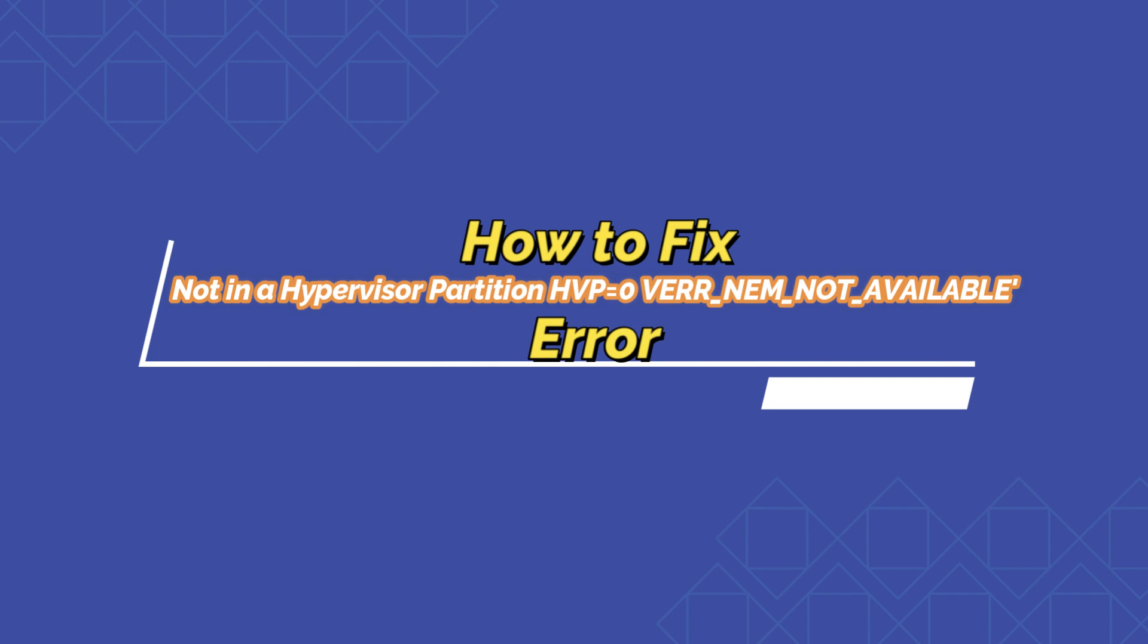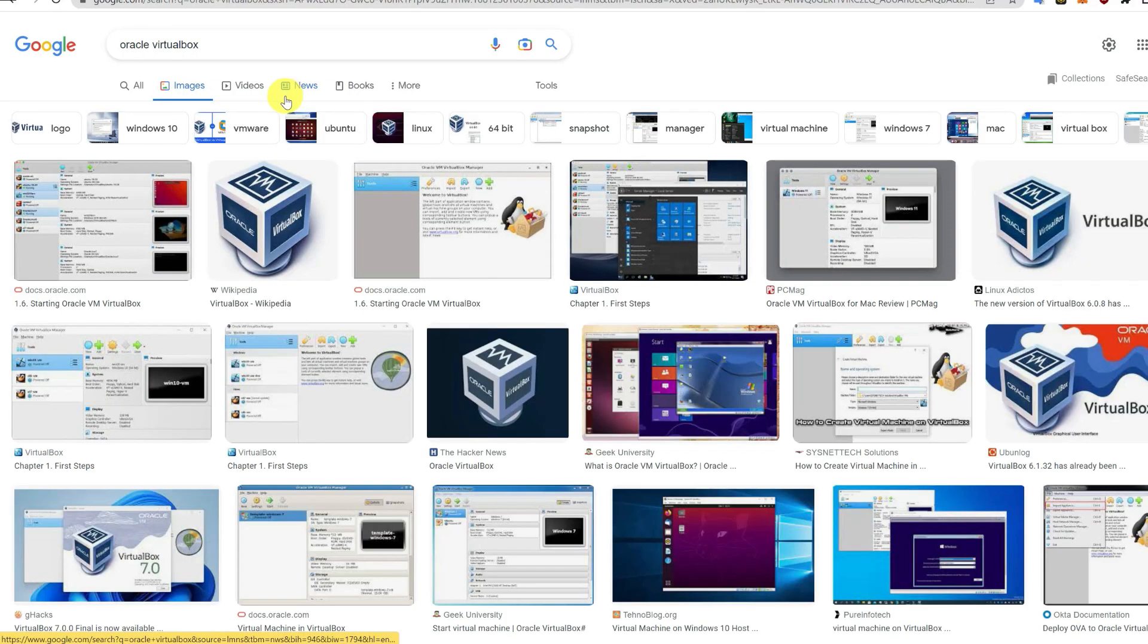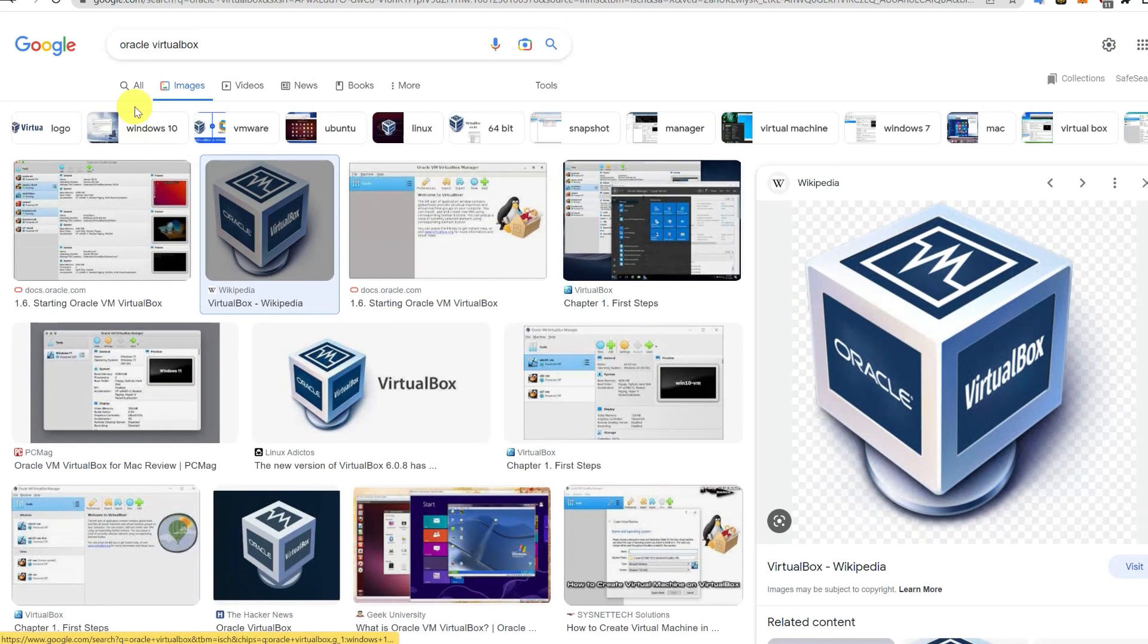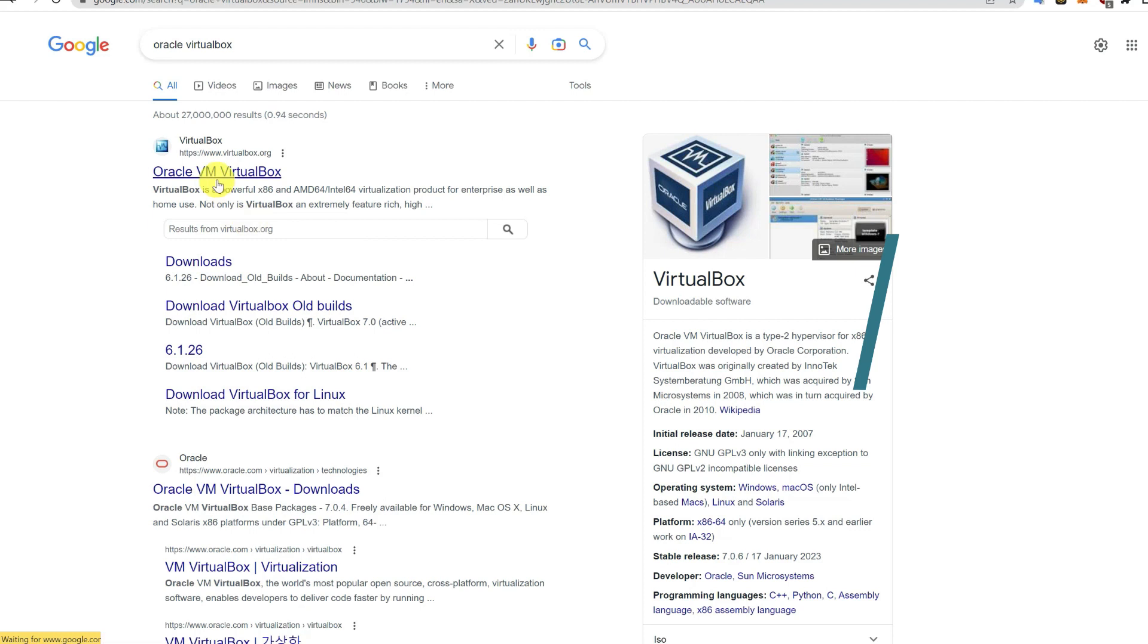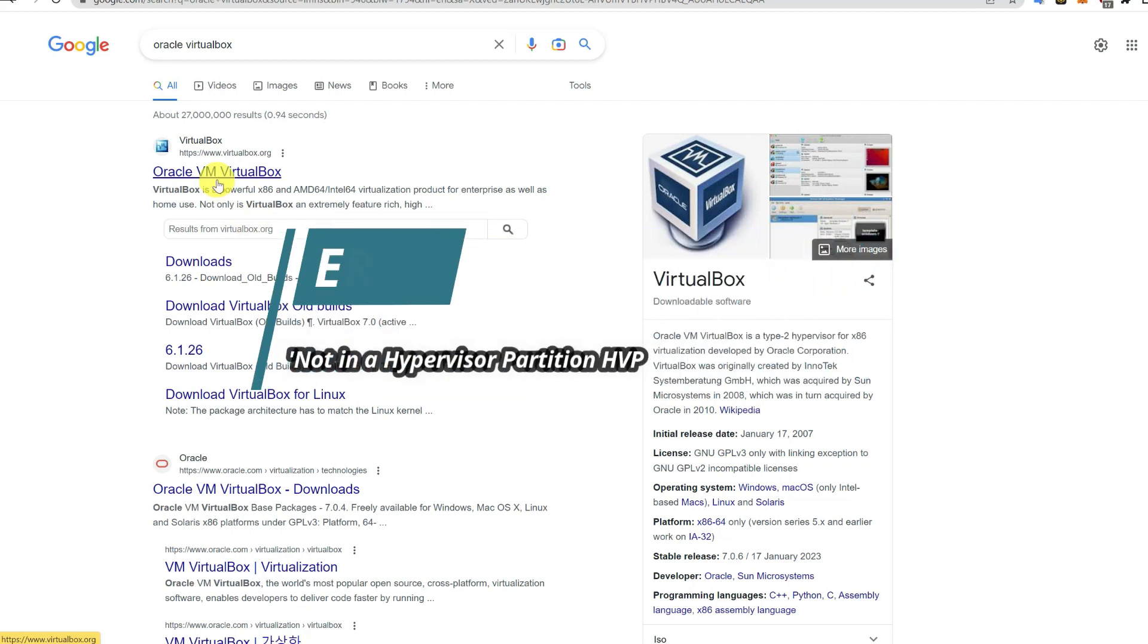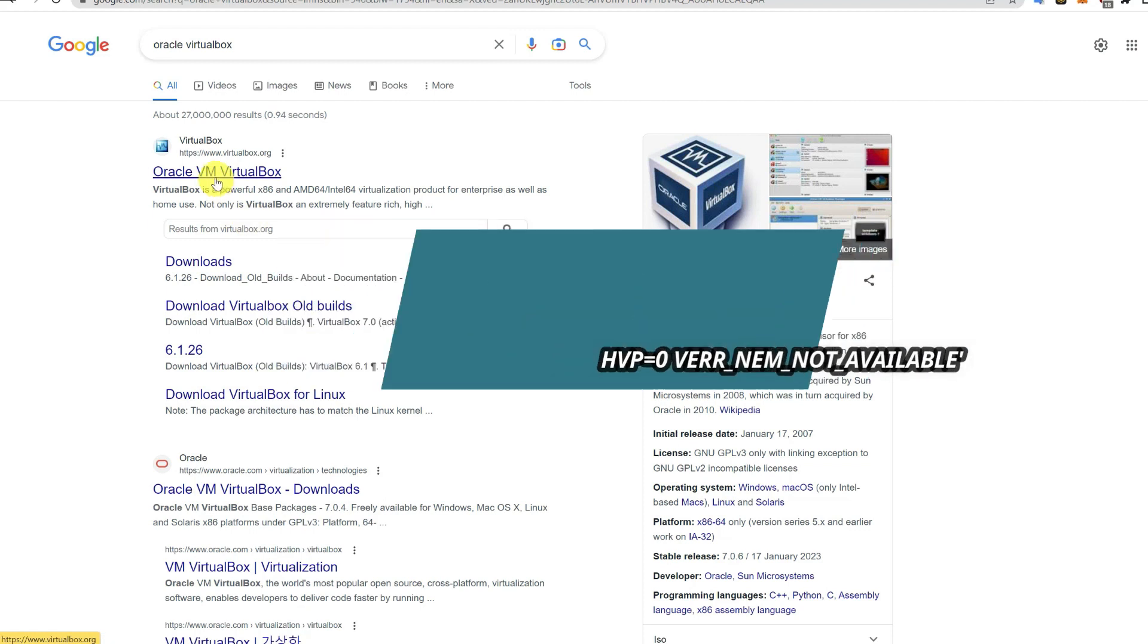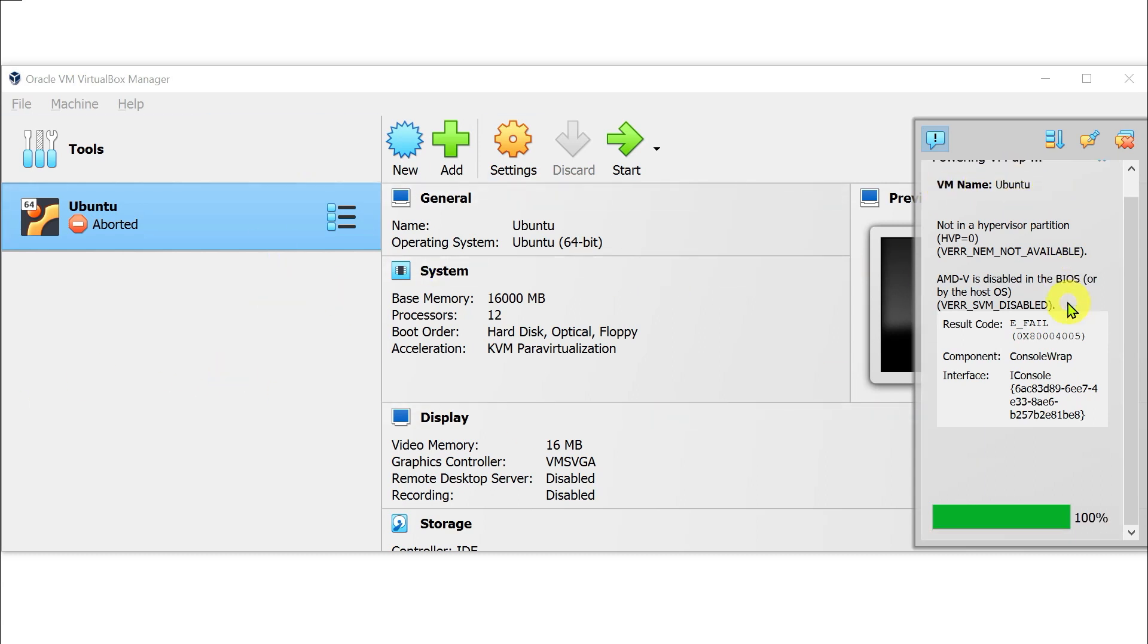Welcome to this video on how to fix the 'not in hypervisor partition' error when you try to install VirtualBox or VMware. You might see this error during powering up, showing 'not in hypervisor partition' while installing Ubuntu or any other VM on your Windows system.